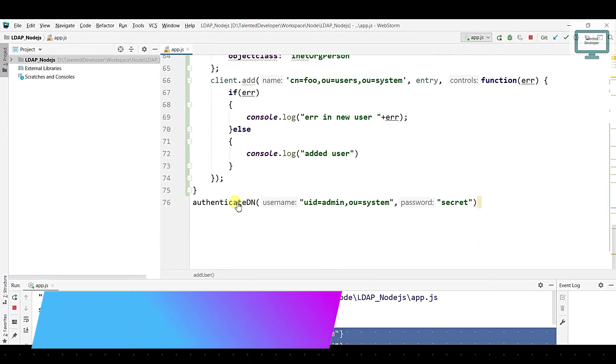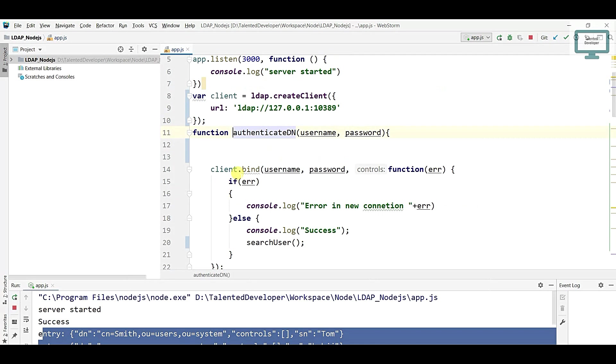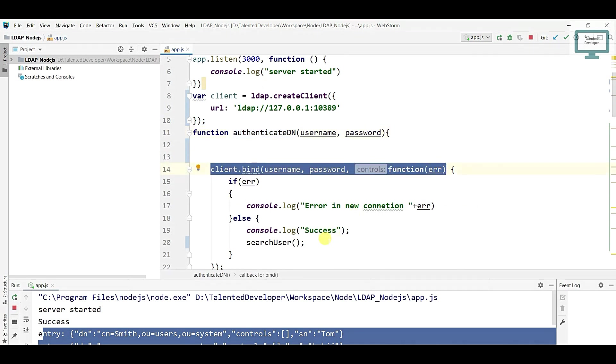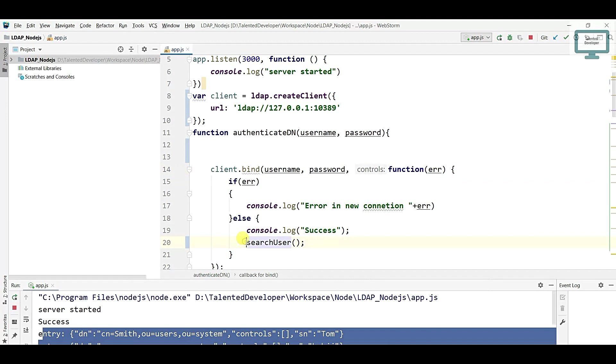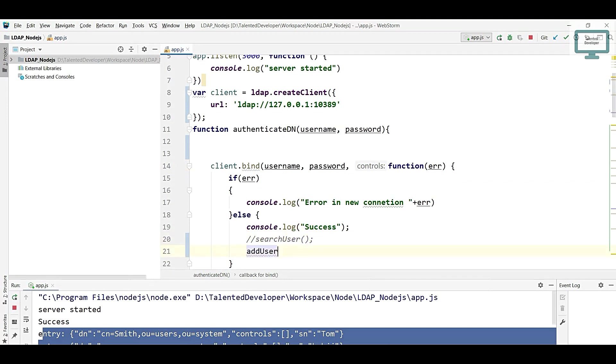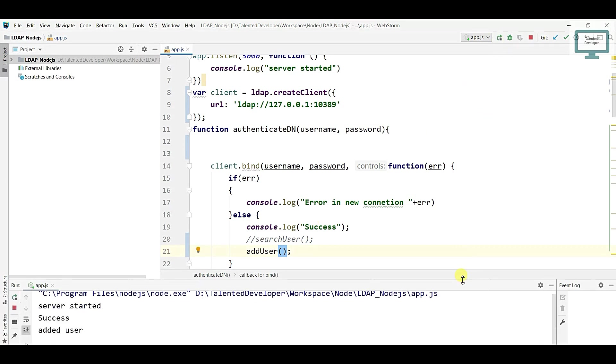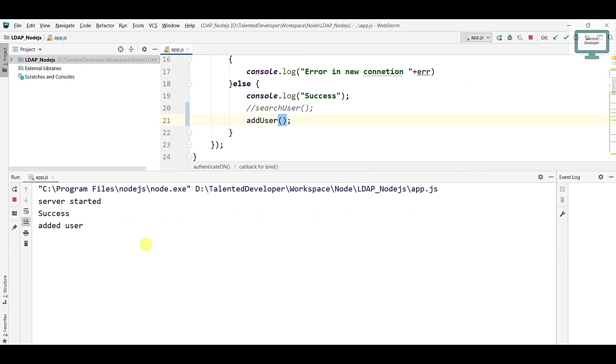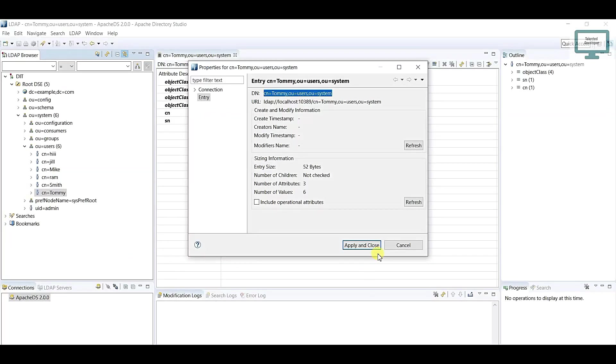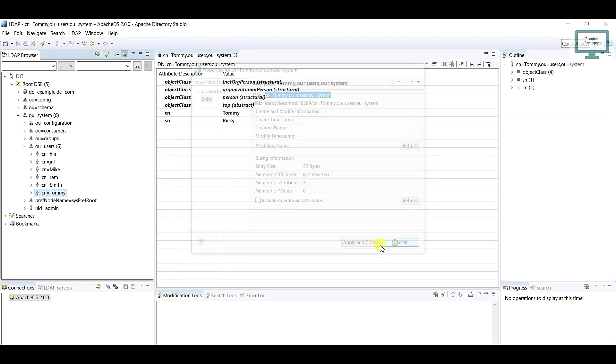Once you run, it will load this function and here we are binding our connection. If our connection will be successful, it will go to this condition. Here just try to put our condition and try to run. Once you run, you can see we're getting the message like added user successfully.